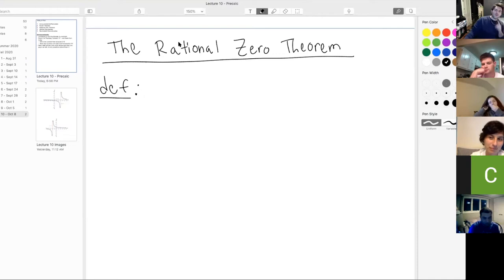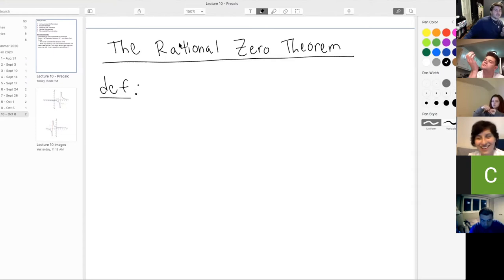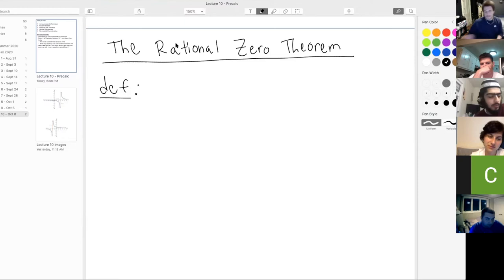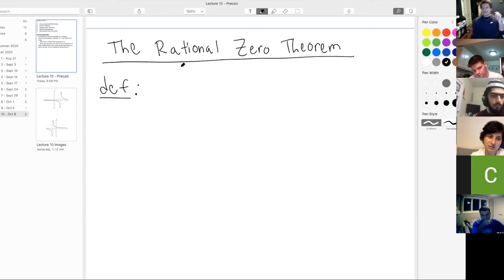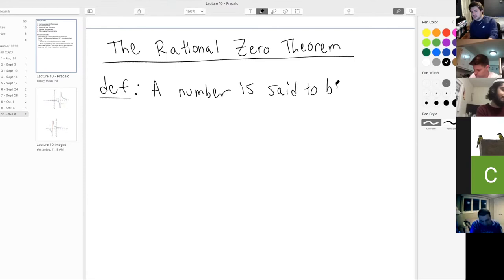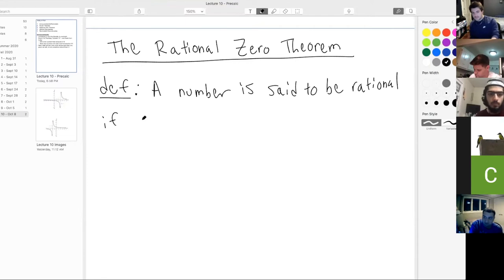You said one key word: fractions. And Saeed wrote in the chat 'fractions with expressions.' Both of you have come together and pretty much gave me the definition. So let me just make it rigorous. A number is said to be rational if it is of the form A over B, where A and B are integers and B is not zero — the denominator cannot be zero.